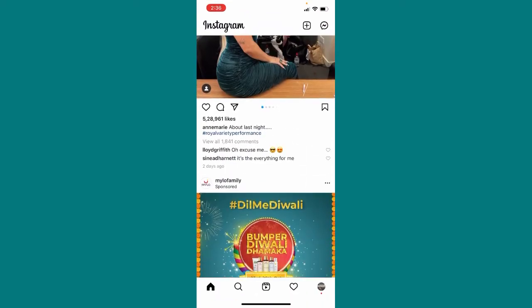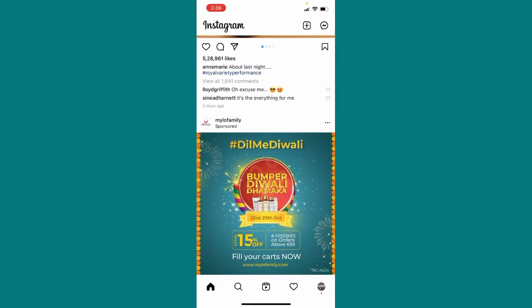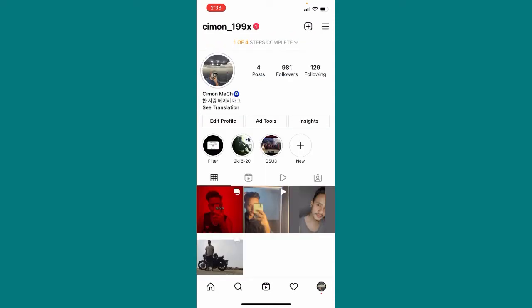open my official Instagram account and let me just click on the profile icon that is on the bottom right corner. And here you can see this is not a personal account, this is a professional account.